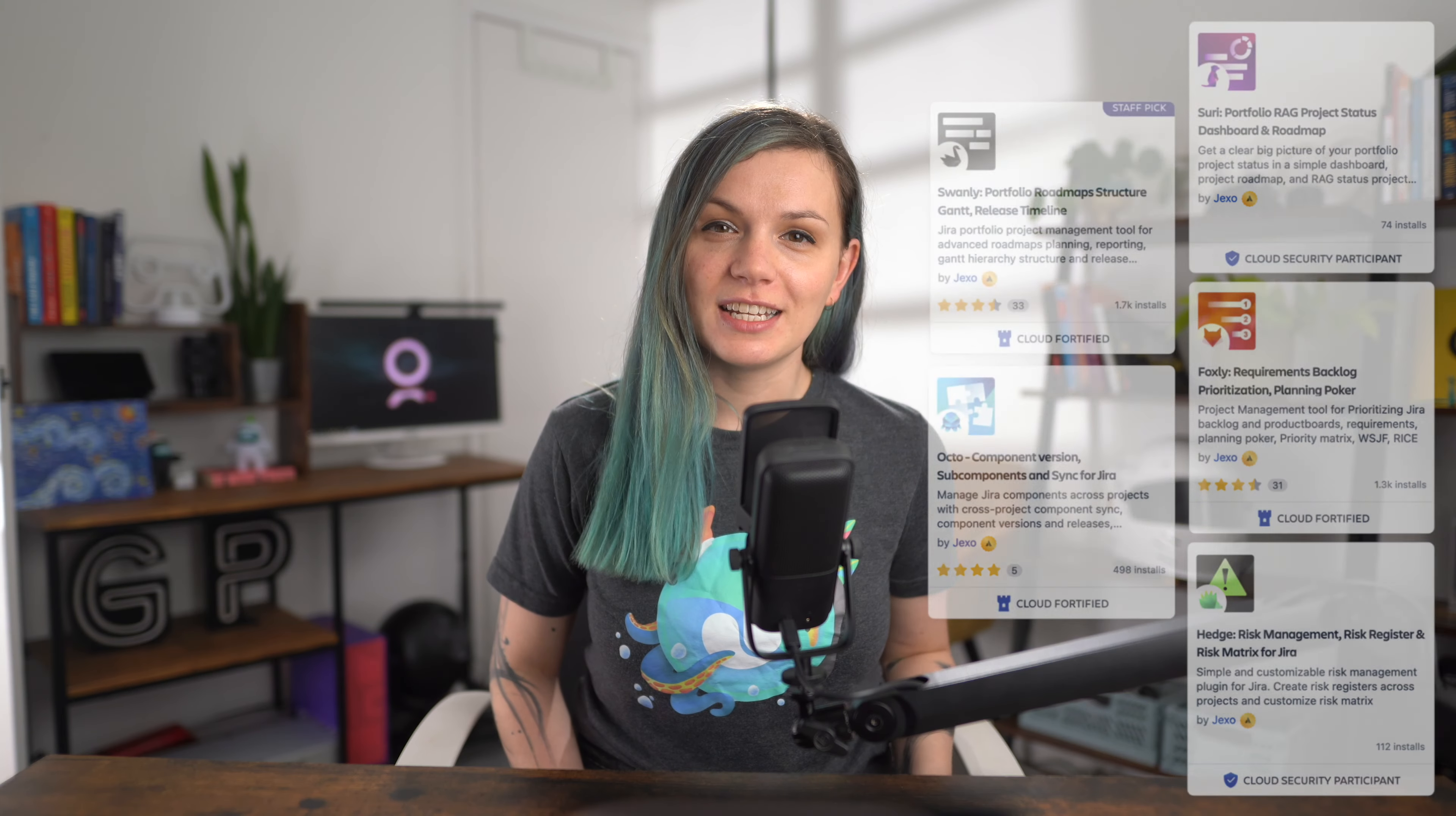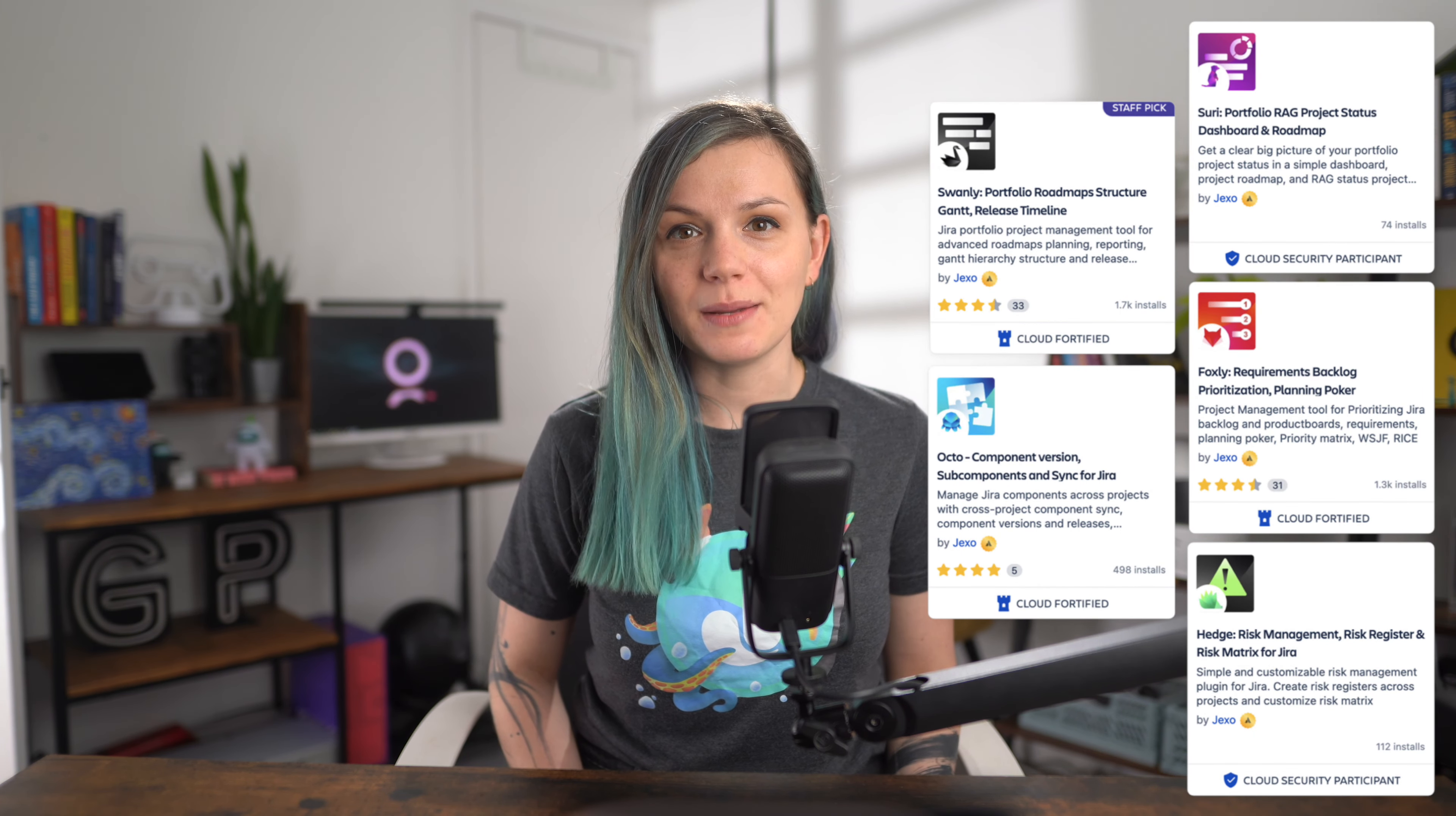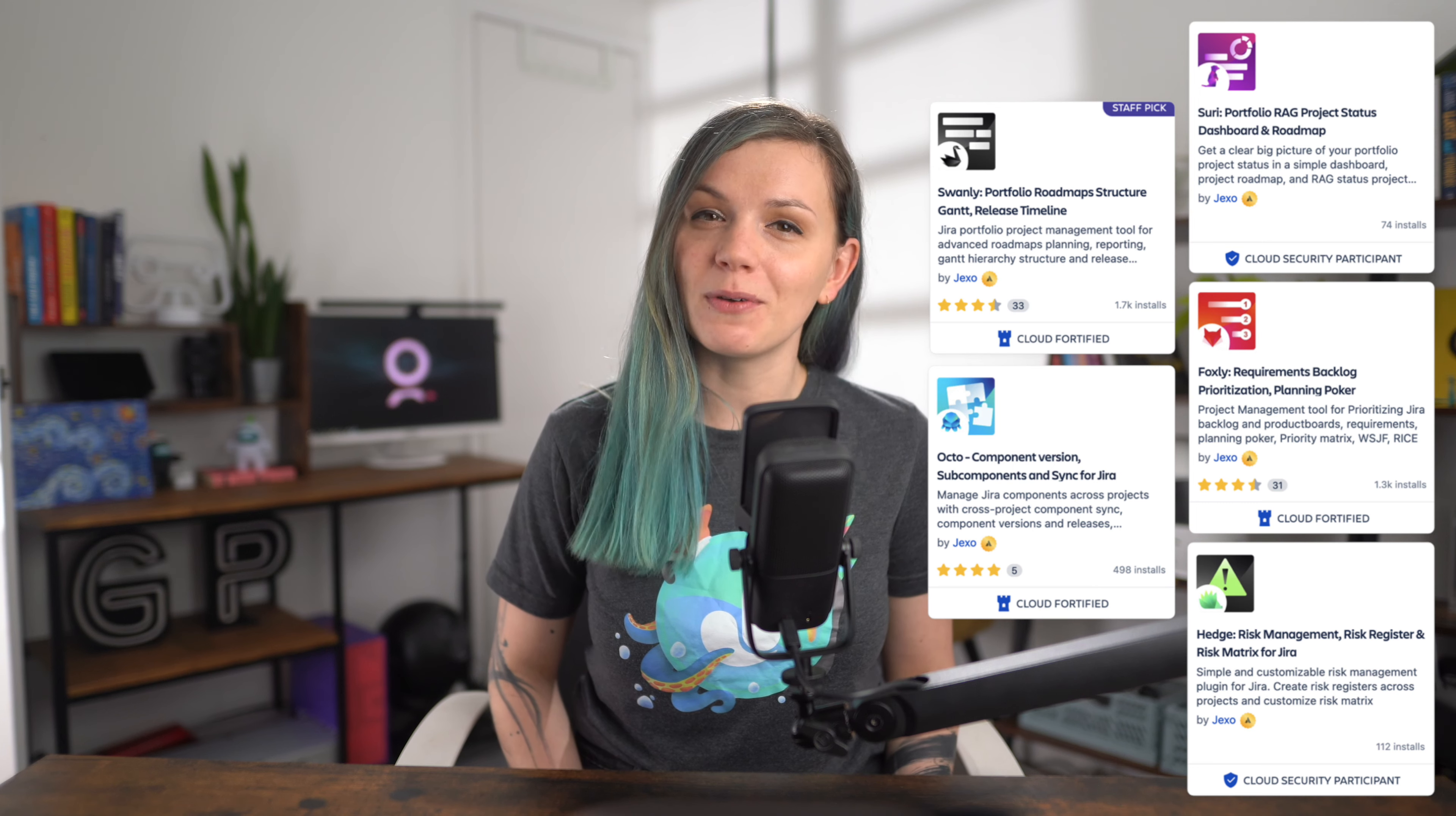I'm Niki, co-founder and product manager at Jaxo, the Atlassian marketplace partner that helps teams improve the way they manage and track their work in Jira with our planning apps.